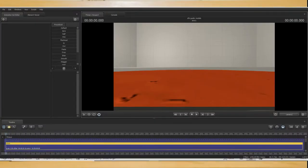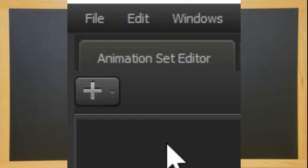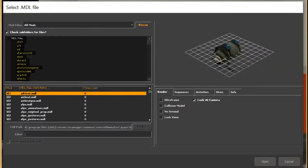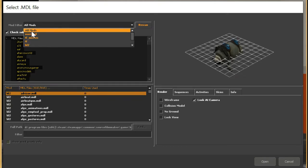Once it's loaded head to the Animation Set Editor and click this button then select Create Animation Set for New Model. Now you should see a list of models from Half Life 2 and Team Fortress 2. Let's use the Heavy as our first model.